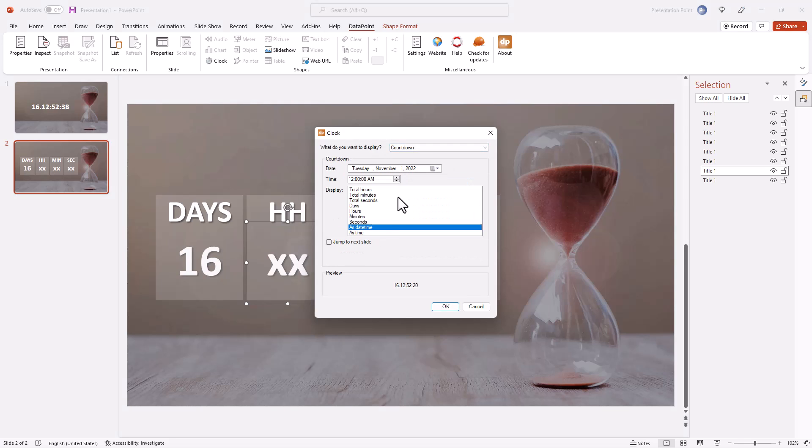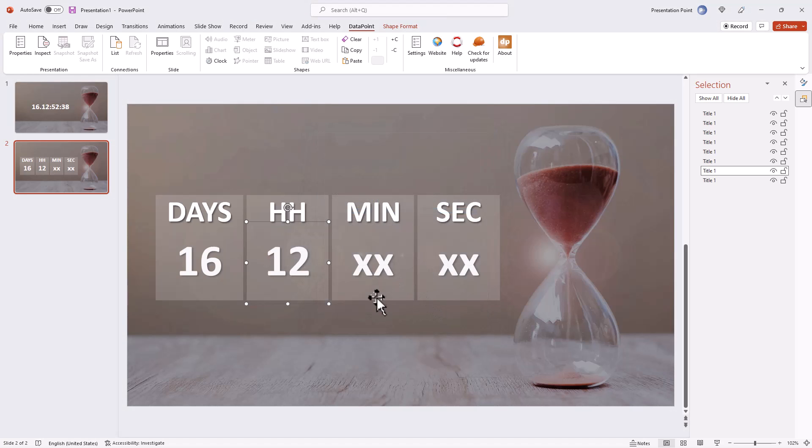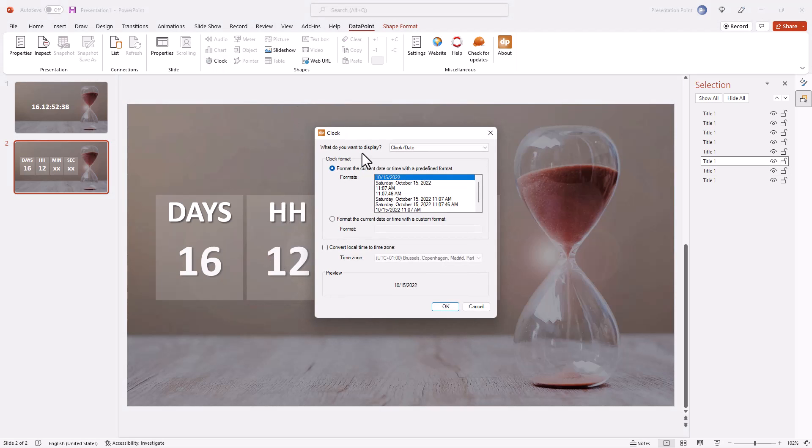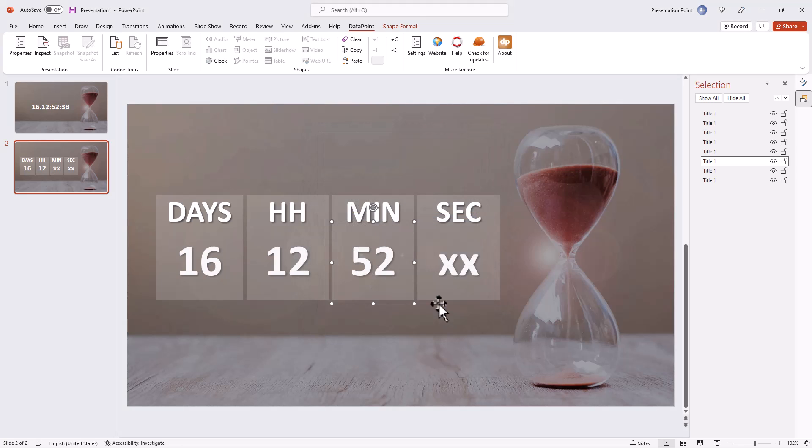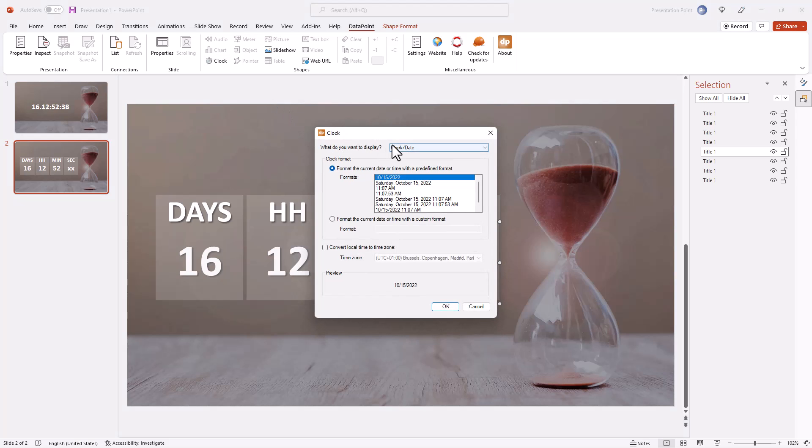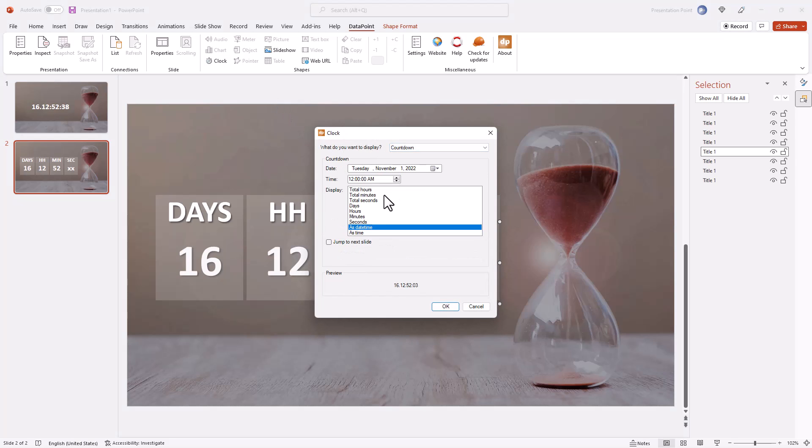So here use the same countdown functionality with the same date, but you select days, hours, minutes and seconds separately. Now that we have 4 text boxes counting down, you have more individual formatting options.